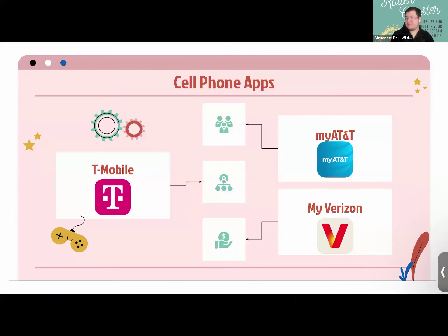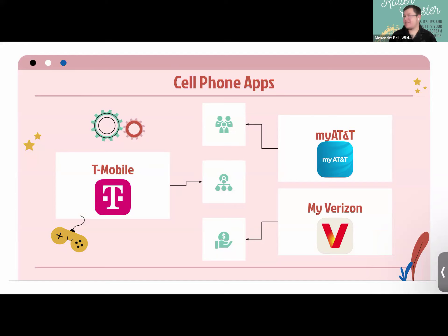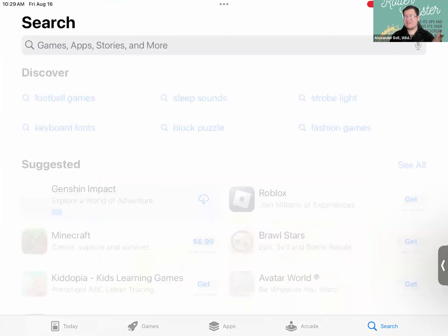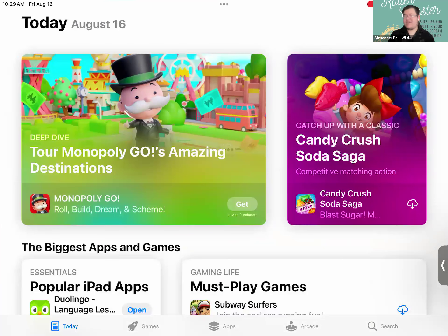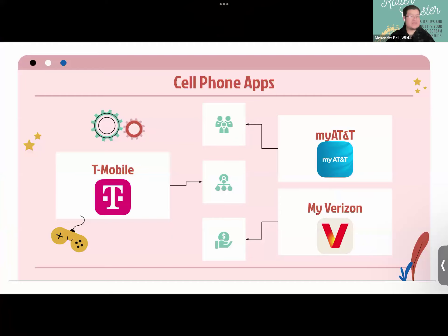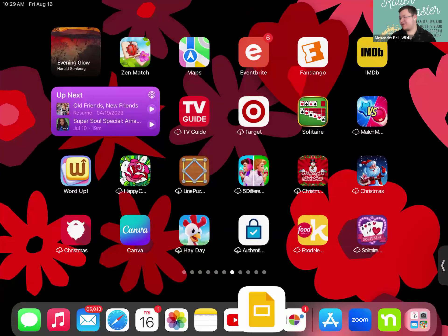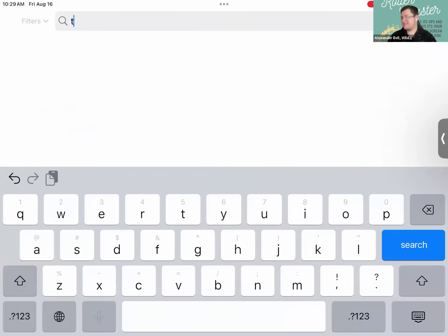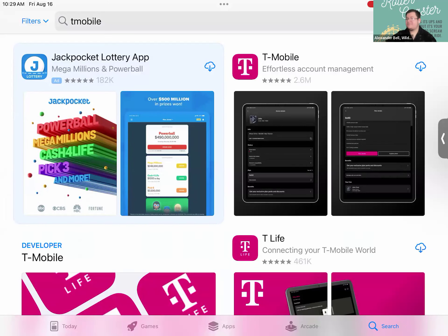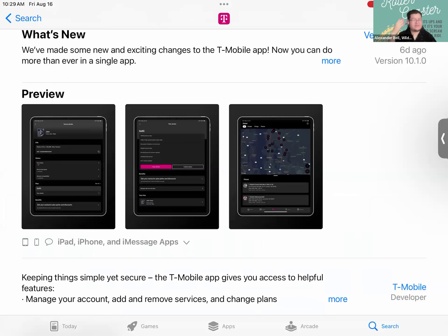First up: cell phone apps. If you want to pay your cell phone bill or check your account status, search your provider in the App Store. The App Store is the main way to download apps — it's the blue icon with a white 'A,' and has over two million apps. For example, searching 'T-Mobile' brings up the T-Mobile app right at the top.